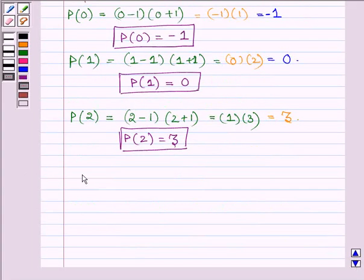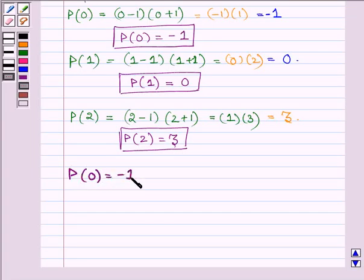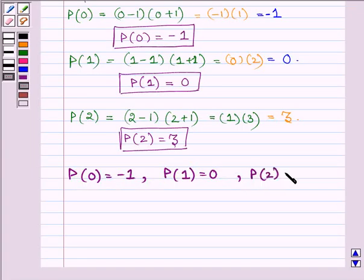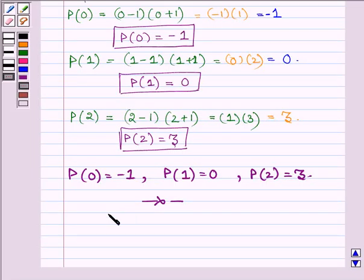And thus P(0) is equal to minus 1, P(1) is equal to 0, and P(2) is equal to 3. So this completes the solution. Hope you enjoyed it. Just be careful in adding, subtracting and multiplying according to the sign, and replace the variable by the given values to find the value of the given polynomial. Take care and have a good day.